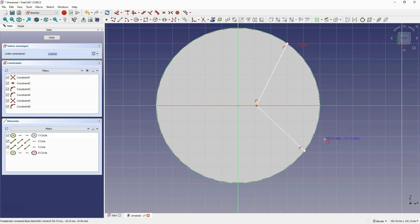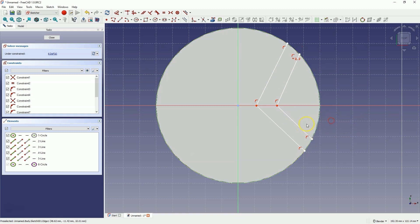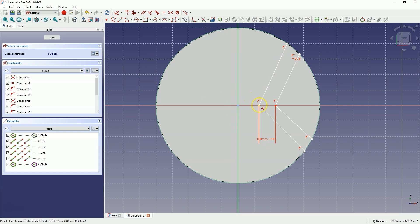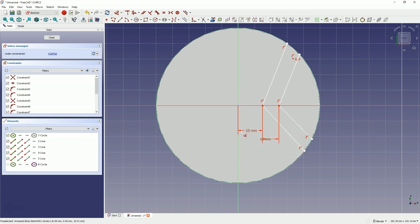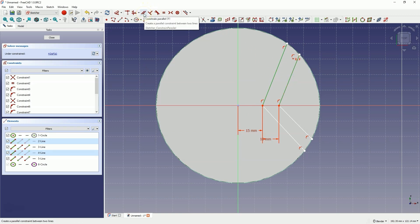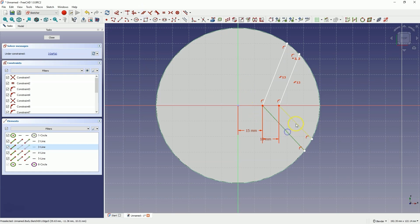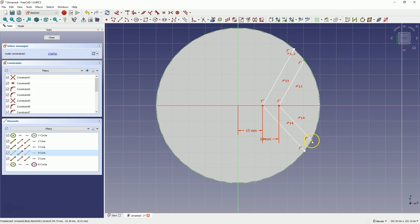The polyline drawing command is still active, so let's draw another polyline in a similar way. Double right-click when done, and now we will add dimensions and constraints. Select this point and this point and add a dimension of 10mm. Then select this point and this point and add a dimension of 15mm.